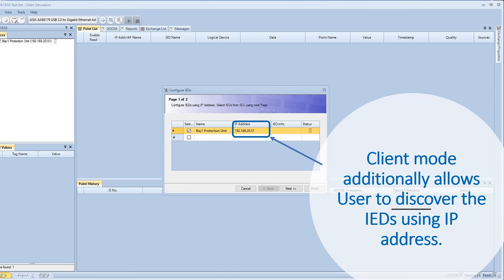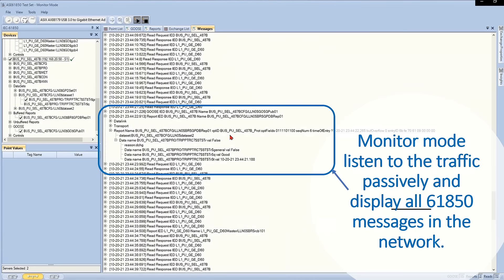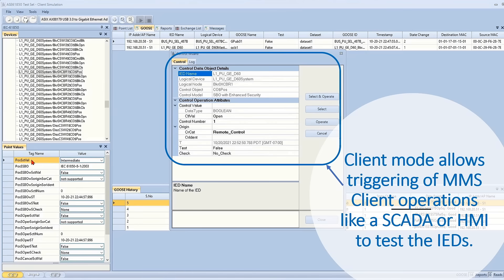Server mode simulates IED functionality with MMS and GOOSE features to test other IEDs or HMI in the network. Monitor mode listens to the traffic passively and displays all IEC 61850 messages in the network.